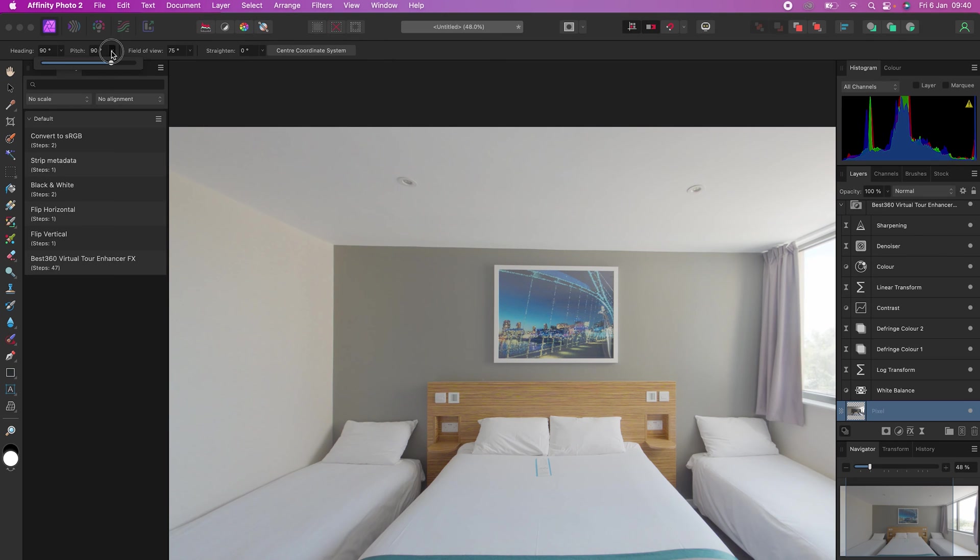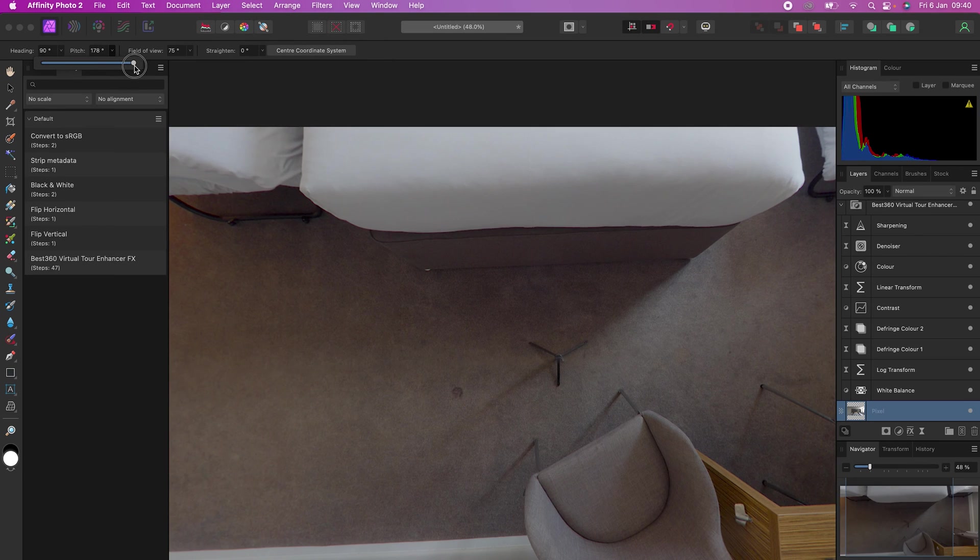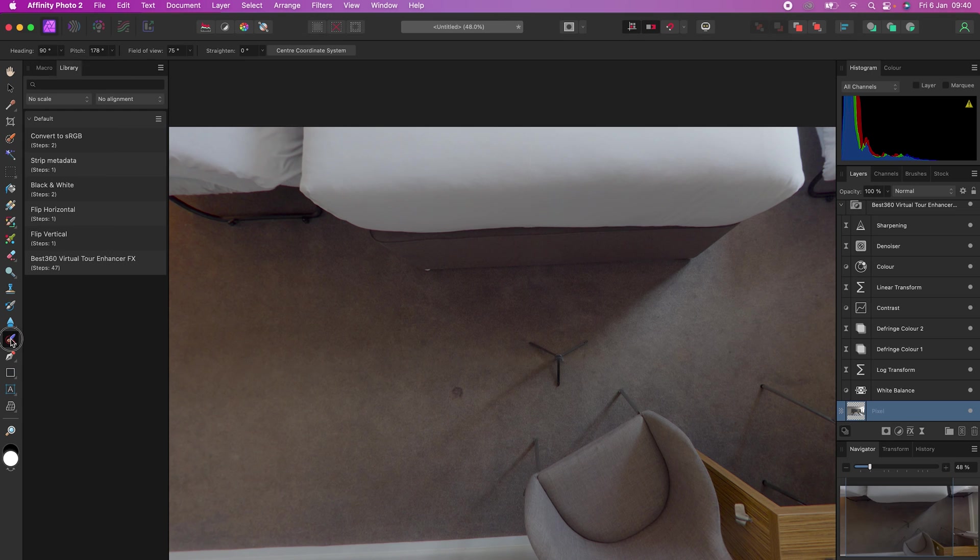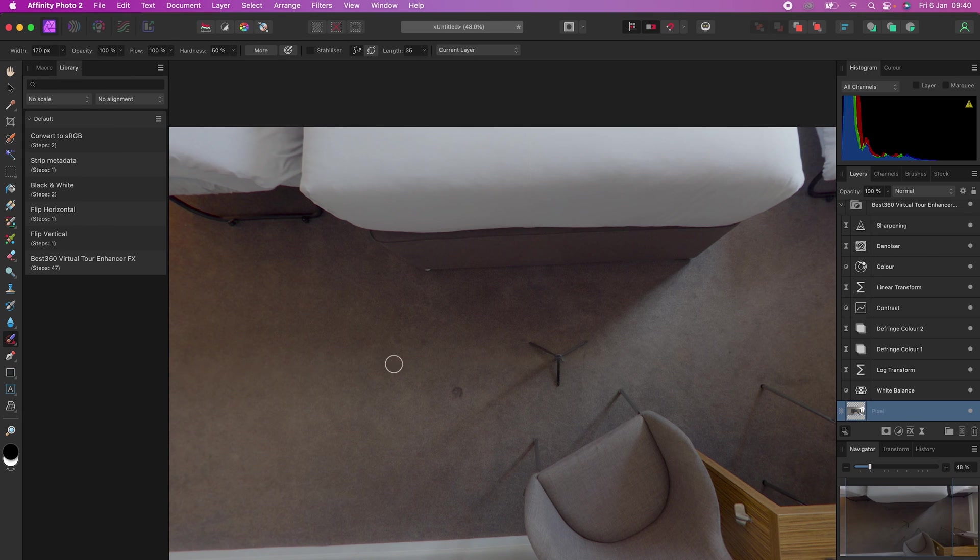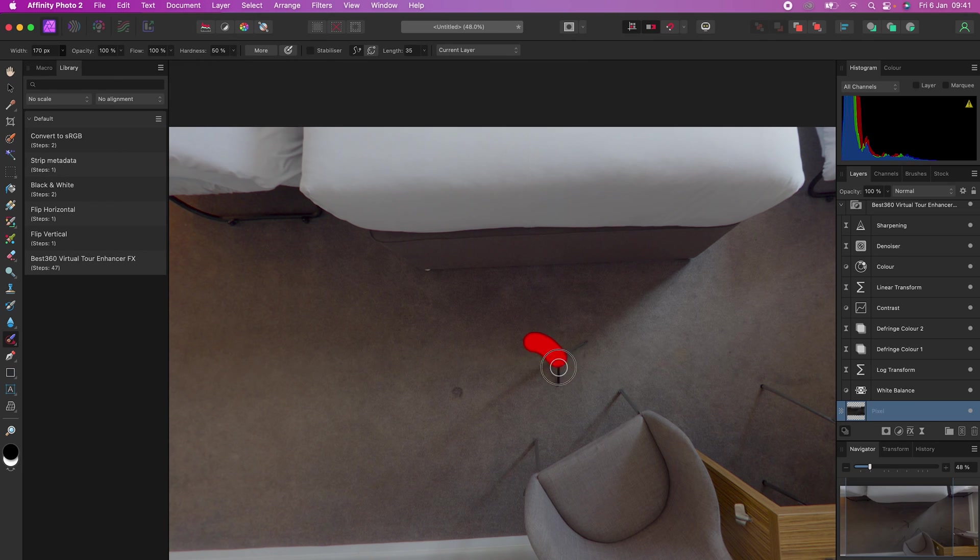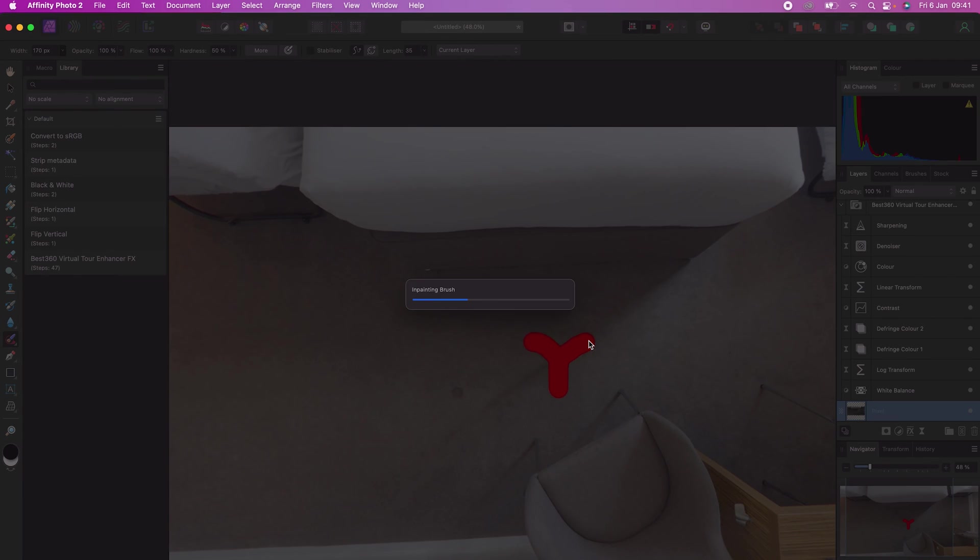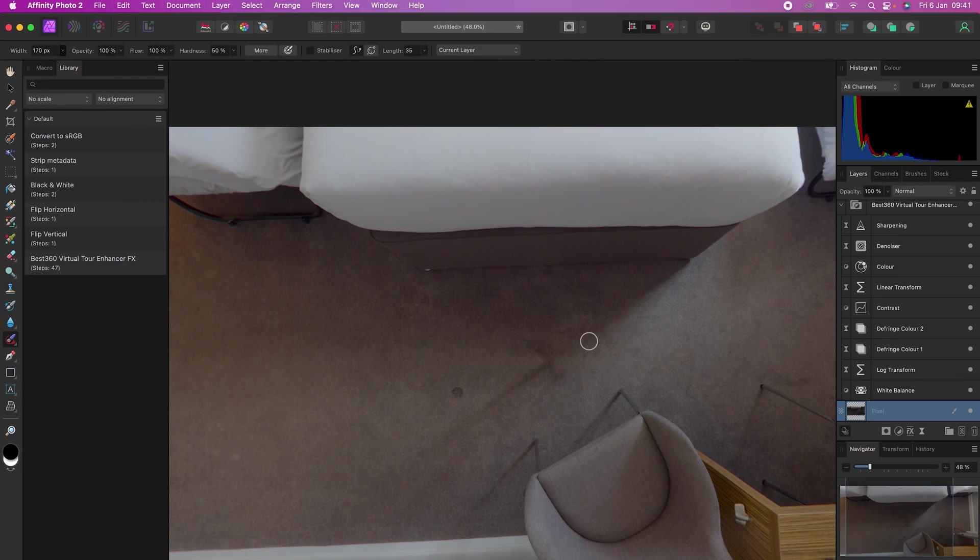Select the inpainting brush tool, make the width of the brush slightly bigger than the tripod legs, set the hardness to around 50%, make a selection over the tripod legs, and now the tripod legs have magically disappeared.